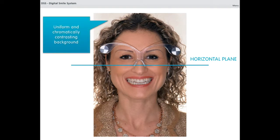A uniform and chromatically contrasting background helps the following image reprocessing.